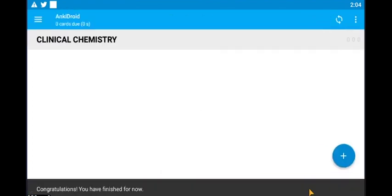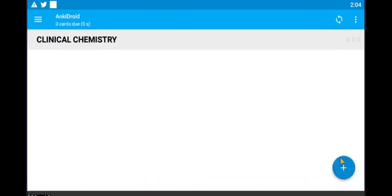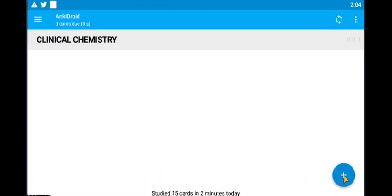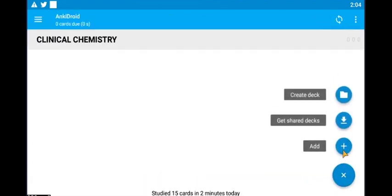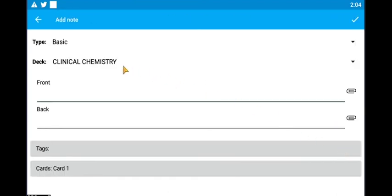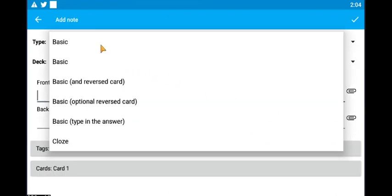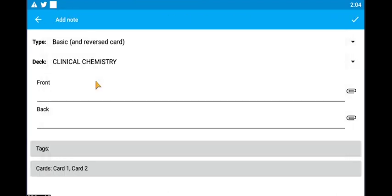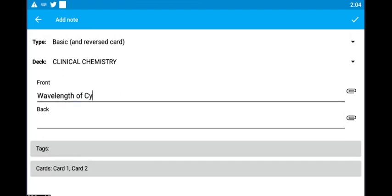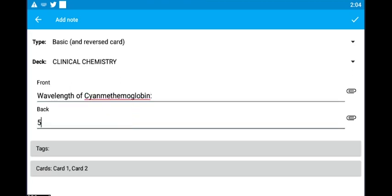Let's go back and try out our reversed card. Go to add and change basic to basic and reversed card. Let's key in the wavelength of cyanmethemoglobin and down here we key in 540 nanometers. Tap add and let's try it out.